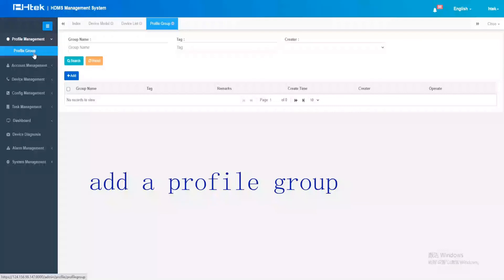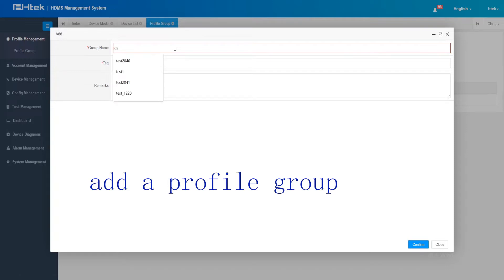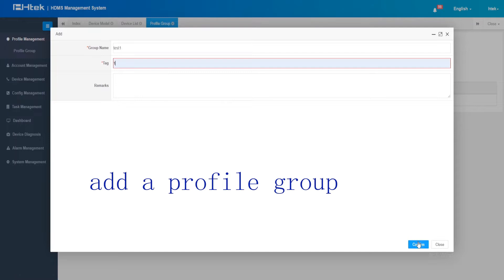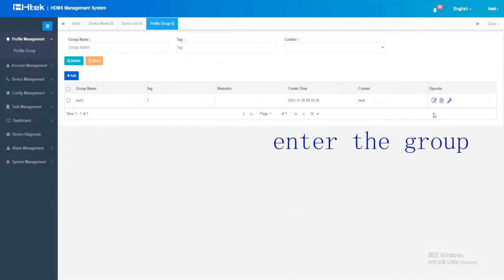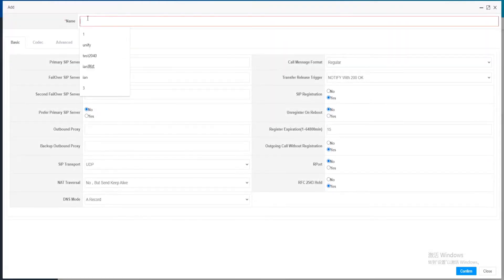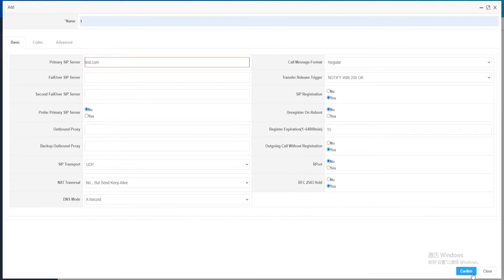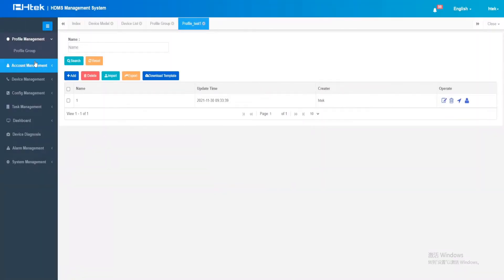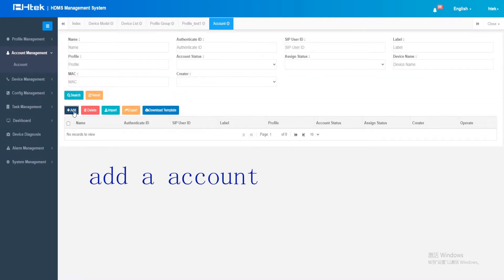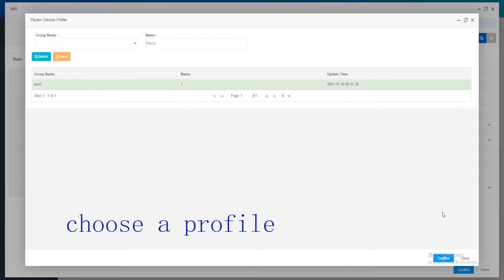The practical operation is as follows. First, add a profile group by inputting the group name and other necessary information. Save the settings and enter the group, then add a profile. Here, you need to add lists filling in SIP server information. After saving the profile, you can add an account, filling in the account information and choosing a previously created profile.